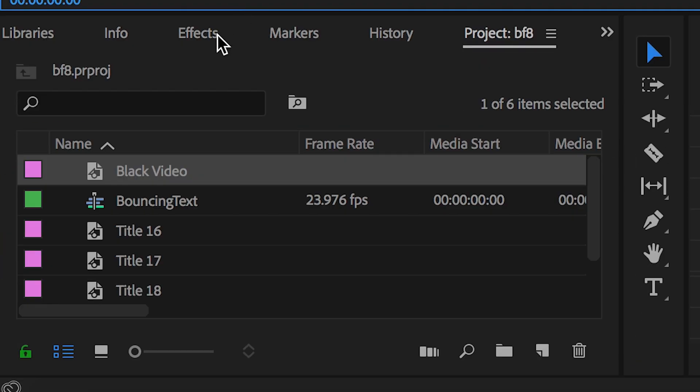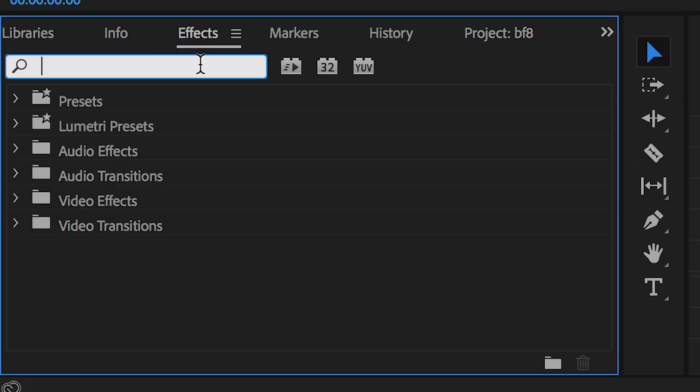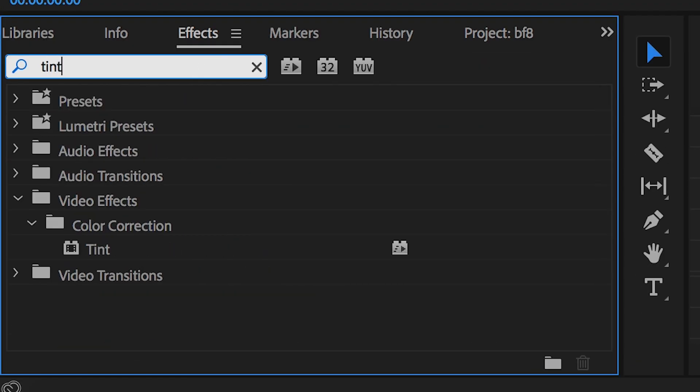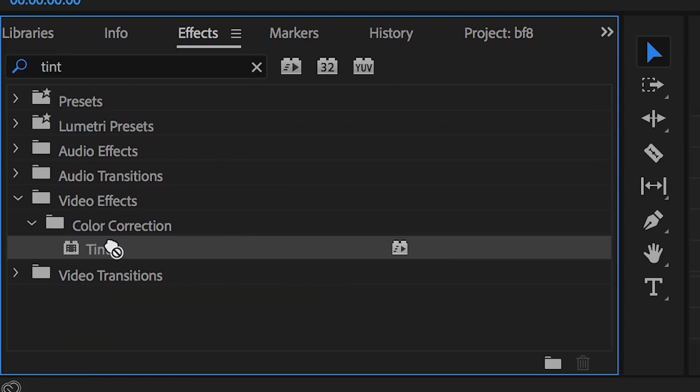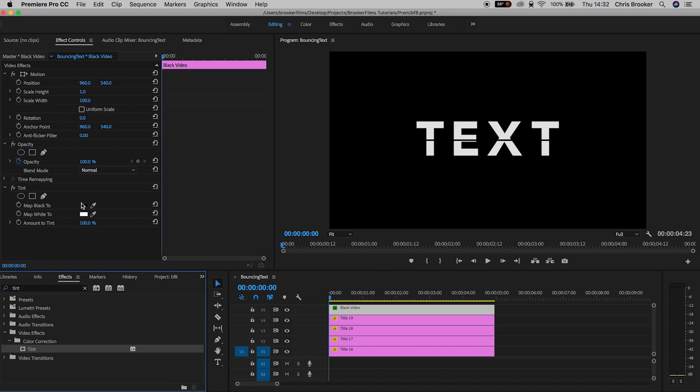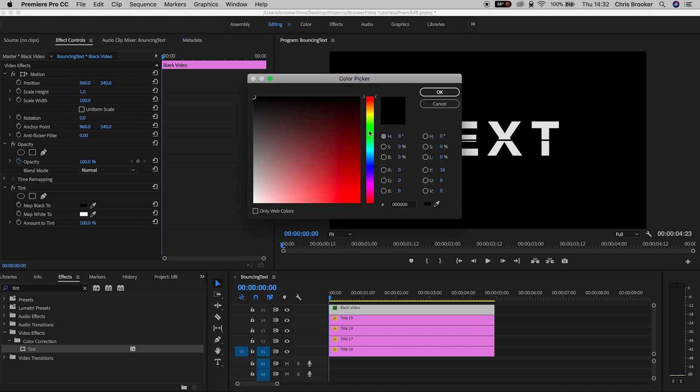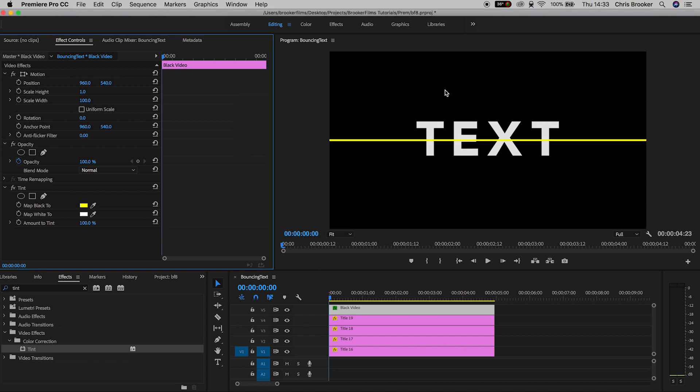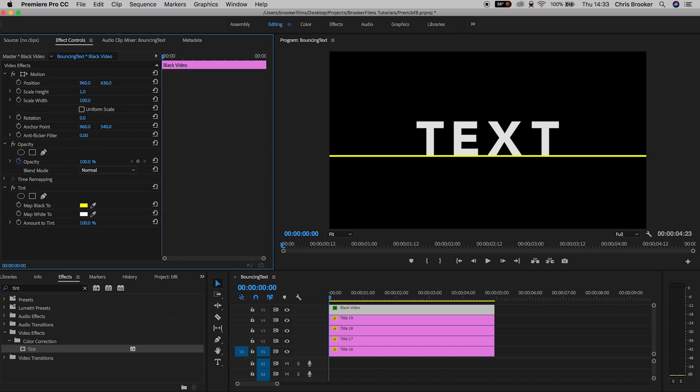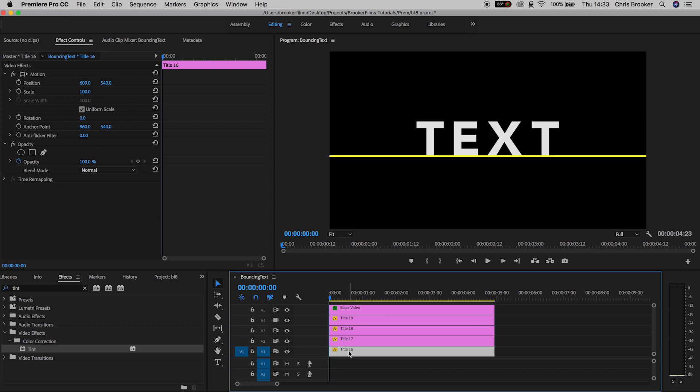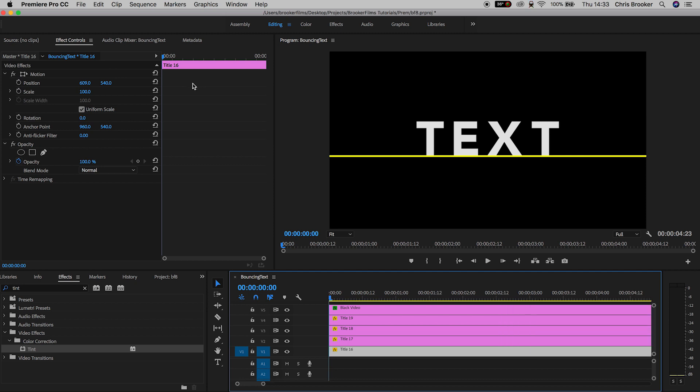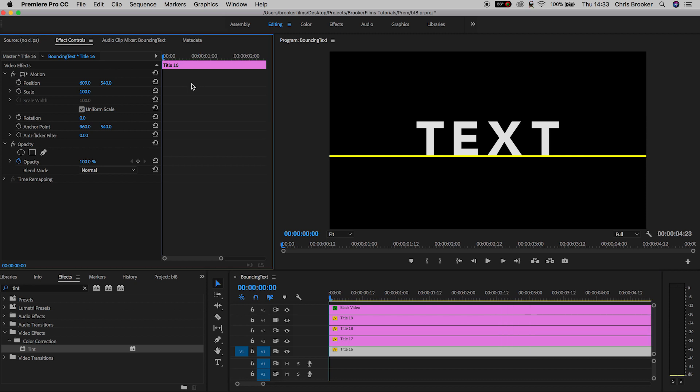Now we'll go into Effects, search for Tint, drop Tint onto that black video, and we'll map the black to a bright color. So I'm going to use bright yellow in this example. Then we'll drag the position of this line down to the very bottom of our letters. You want this to perfectly sit on the bottom of our word. Perfect, now we can go ahead and animate the text. This line will be deleted later on, we're just using this as reference for the animation.